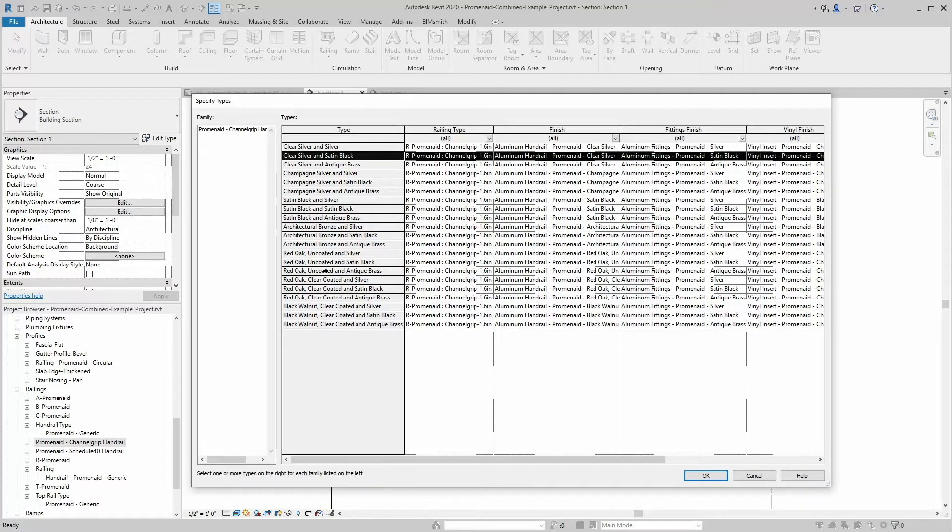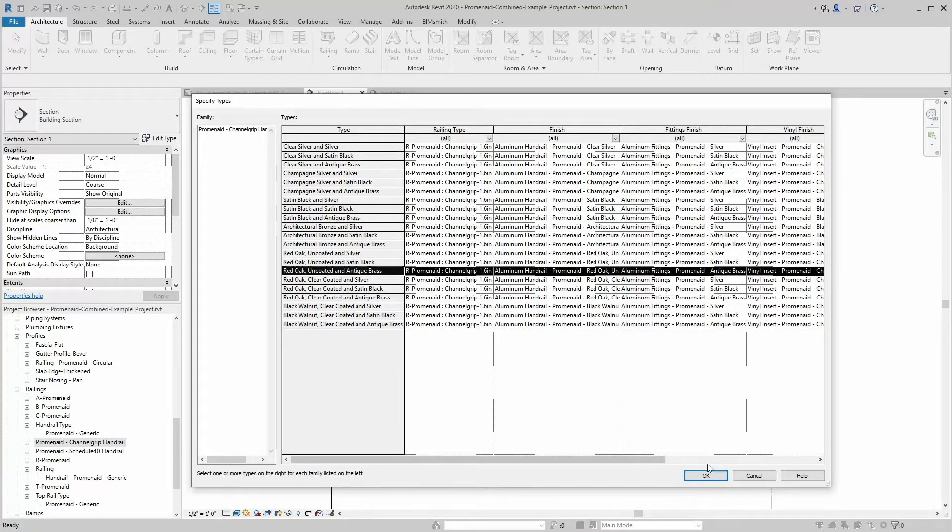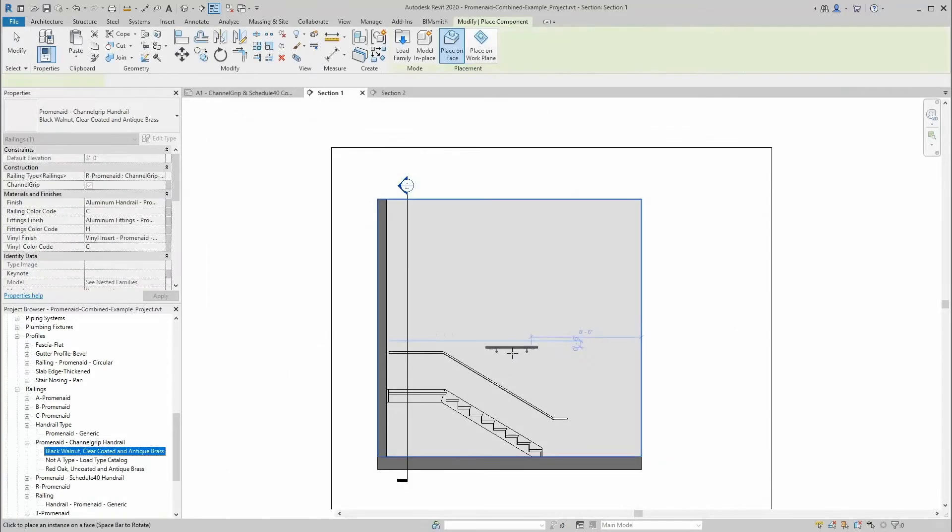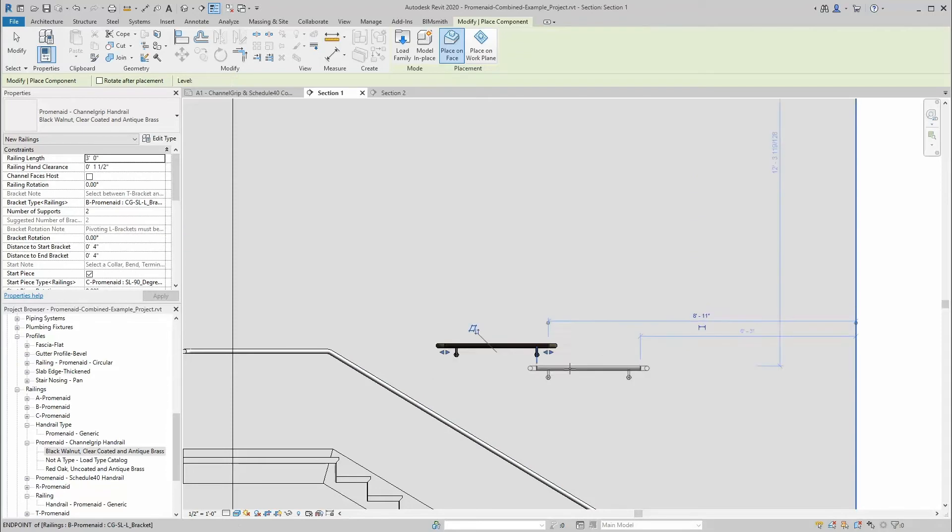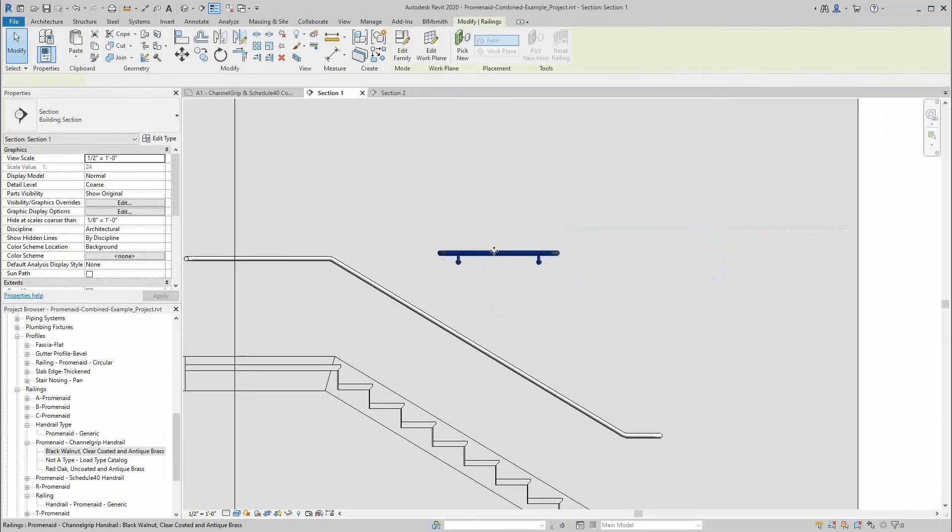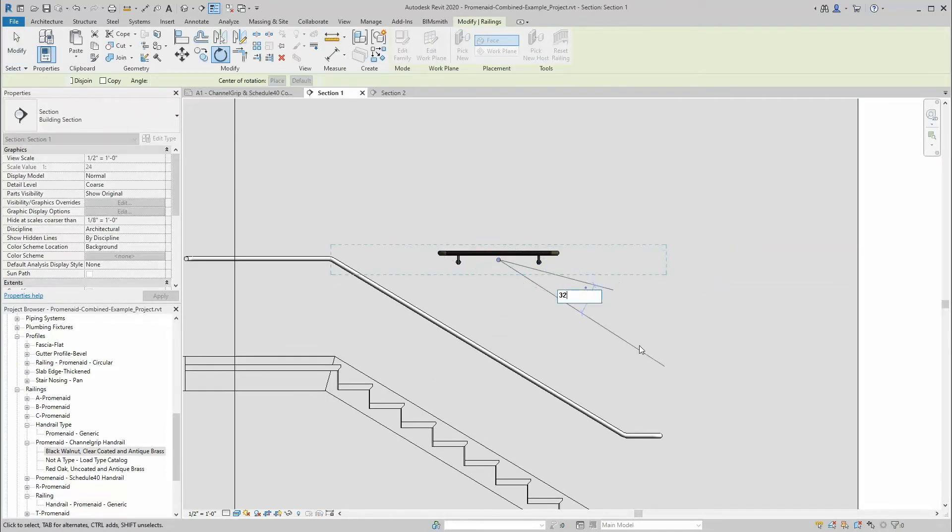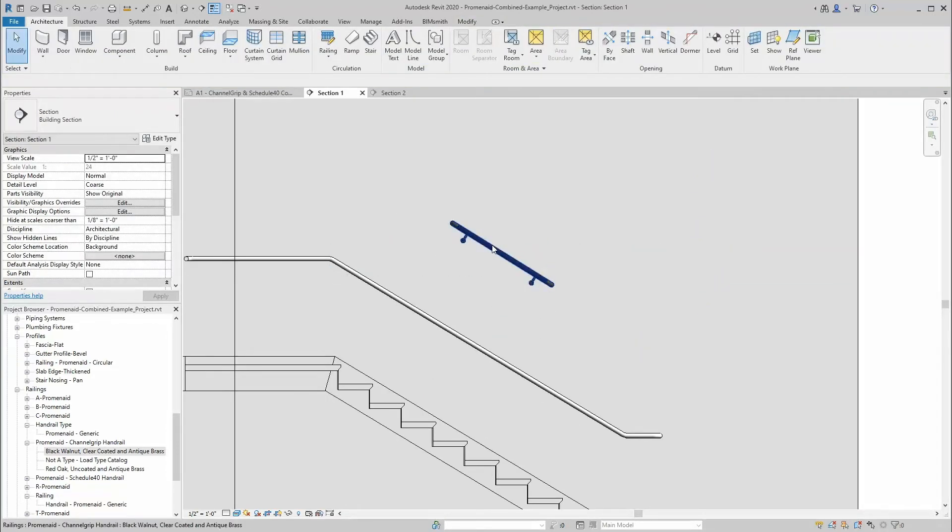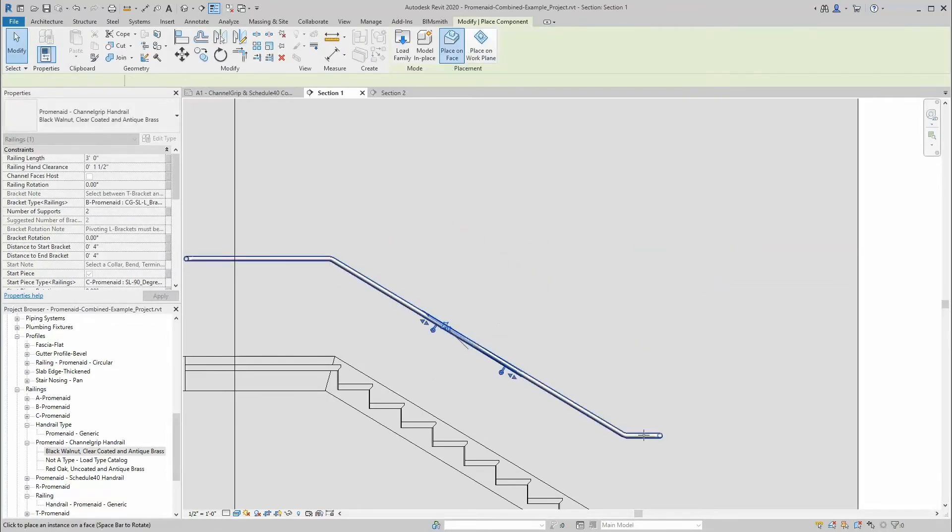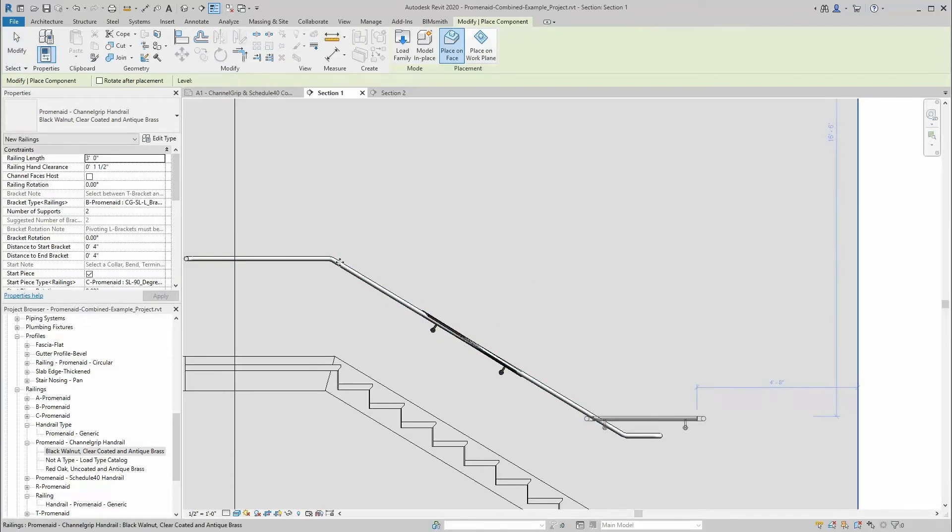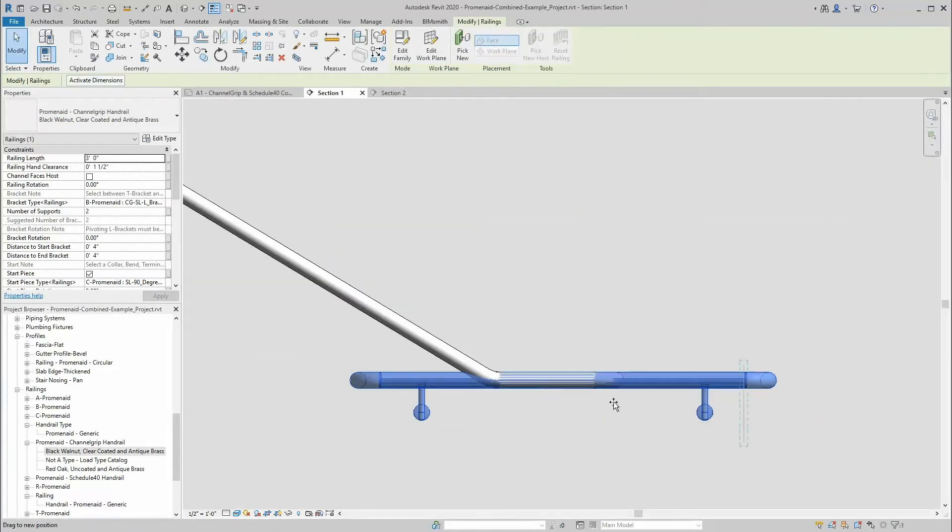Then place it on a wall or reference plane in an elevation or section view. Rotate it into place, stretch it to the appropriate length, and select a number of brackets. Finally, modify the elbows to match each handrail to the next by swapping out the modular pieces and rotating them to fit.